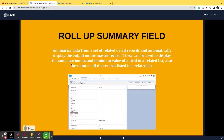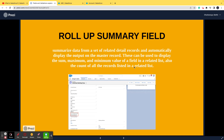Now let's look at the second type: the roll-up summary field. It summarizes data from a set of related detail records and automatically displays the output on the master record. It can show the sum, maximum, or minimum value of a field in a related list, as well as the count of all records in that related list.